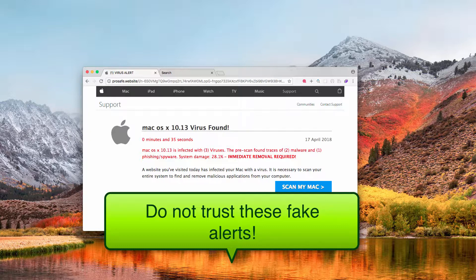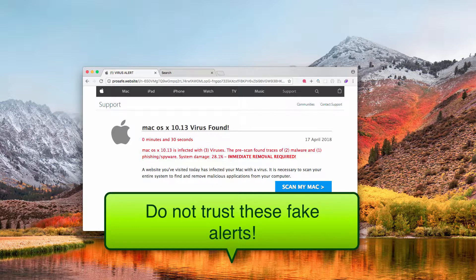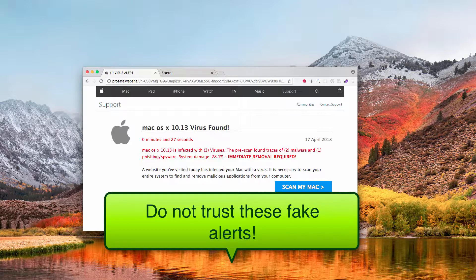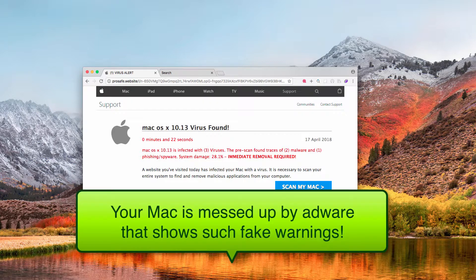For example, MyShopCoupon adware is attacking Mac computers today. And what you should do is disregard such pop-up windows from the website called prosafe.website, and instead you need